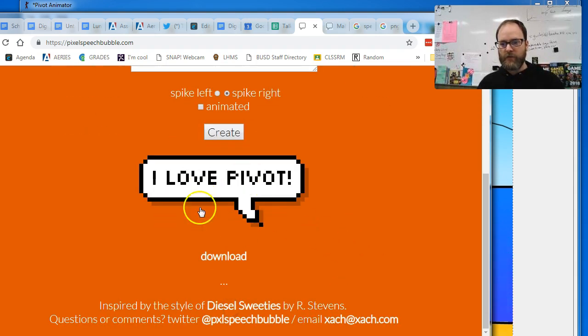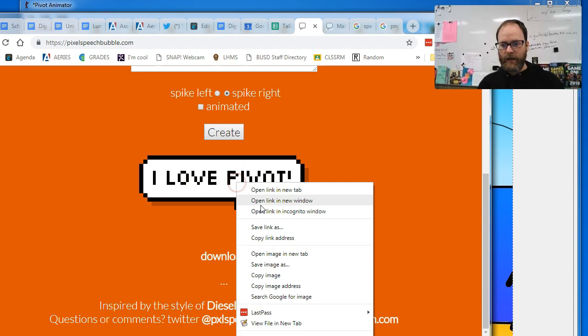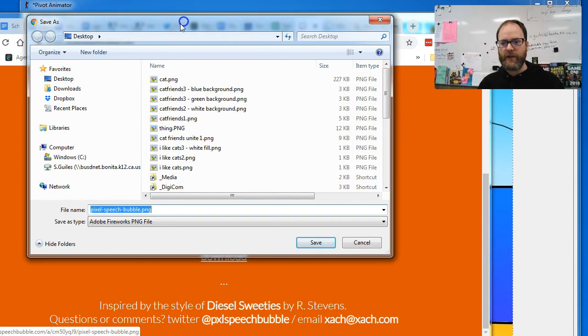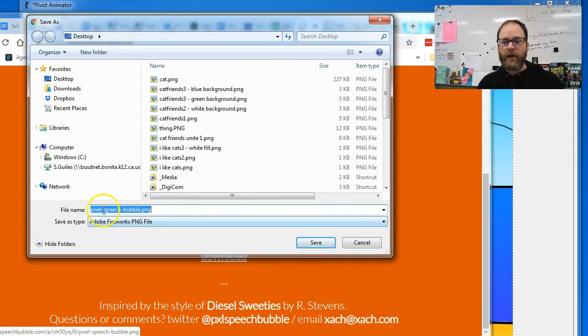Okay, and it's gonna give you a download option. I'm gonna right-click and I'm gonna copy the image. You can also click download and it will give you an option to download it to your computer.